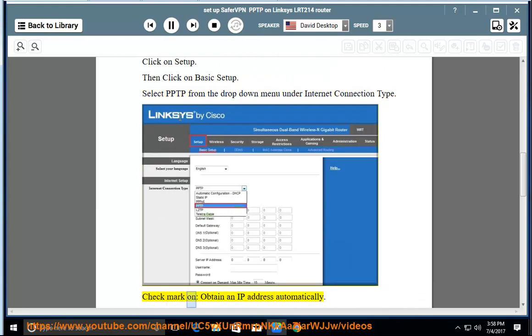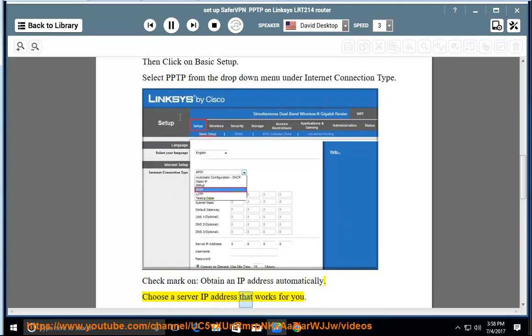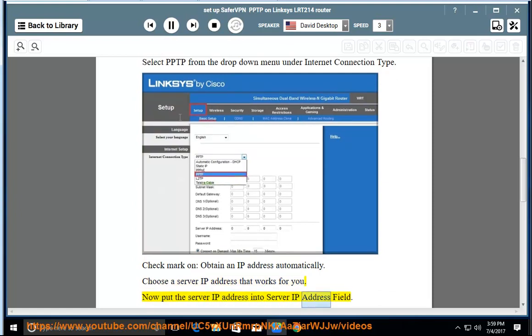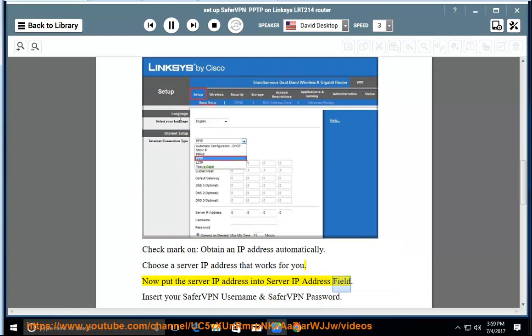Check mark on 'Obtain an IP address automatically.' Choose a server IP address that works for you. Now put the server IP address into the Server IP Address field.